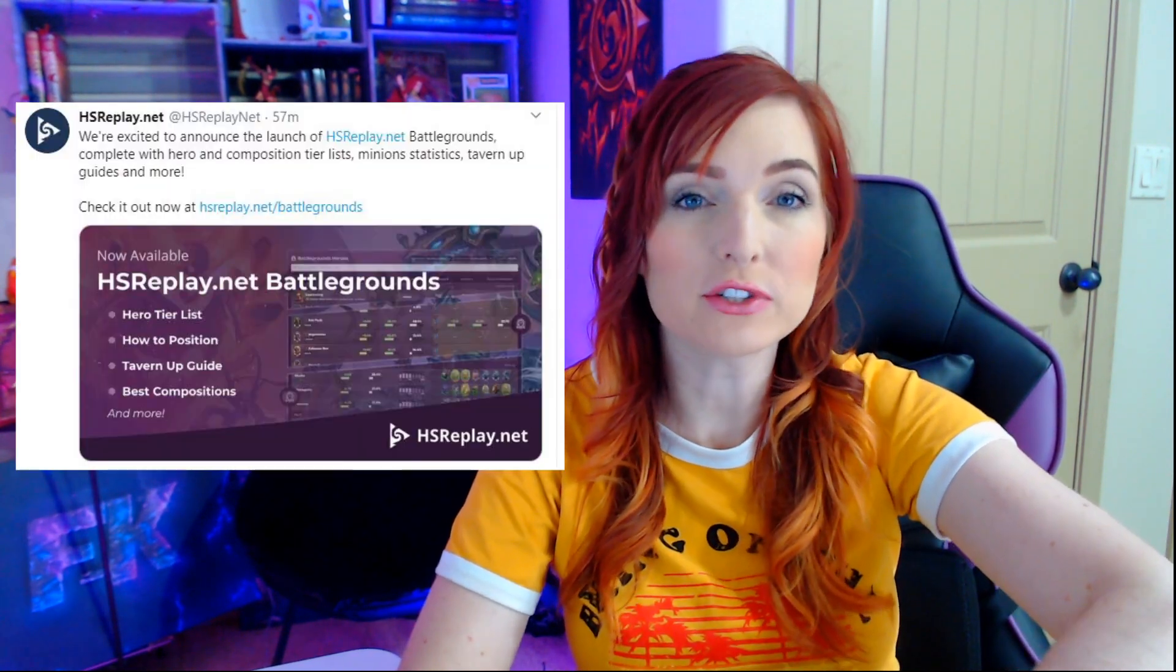Hey guys, I Play Lake here, and I'm here to talk to you about my new Battlegrounds best friend, which is HS Replay's Battlegrounds extension that they're calling Tier 7. They just announced it today on their Twitter.